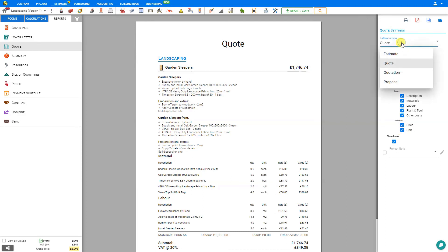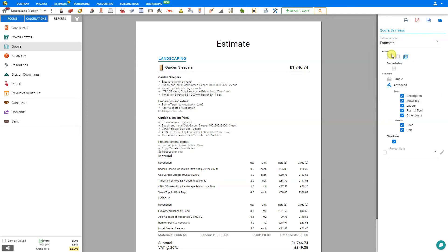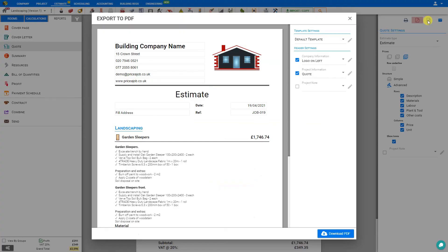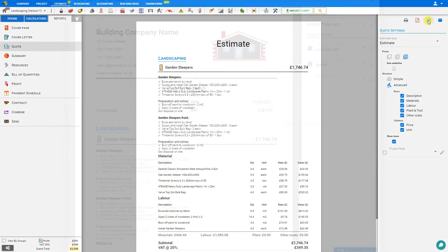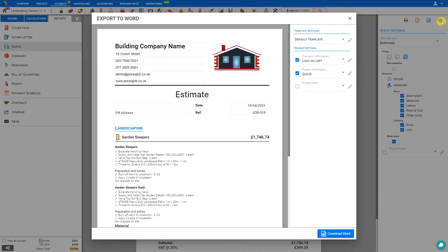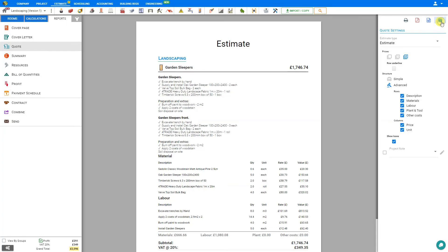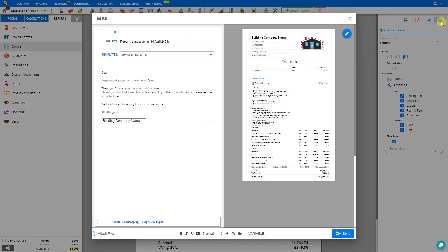We can title our quote as either an estimate, a quote, a quotation, or a proposal. We'll call this one an estimate. Then we can either print out this quote, export it as a PDF, export it as a Word document, or email it directly from within PriceJob. And that's how to use the garden sleepers module. Thank you for using PriceJob.